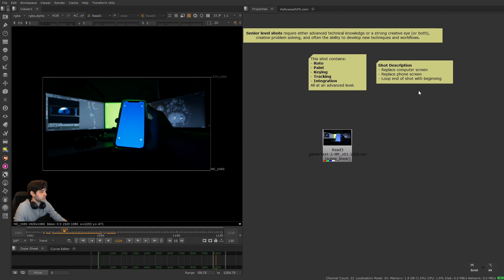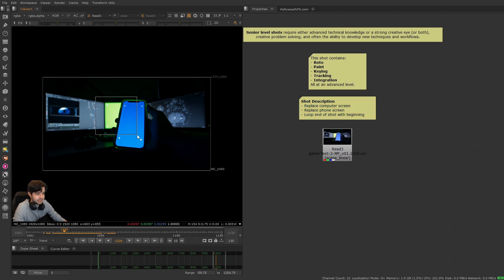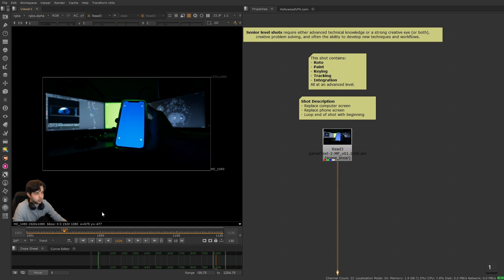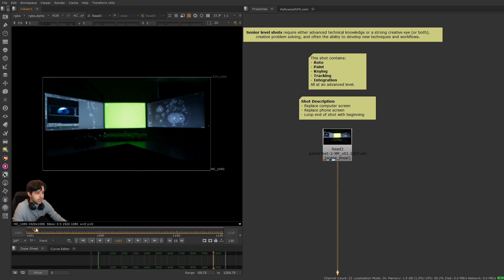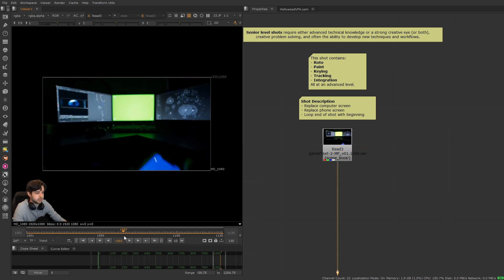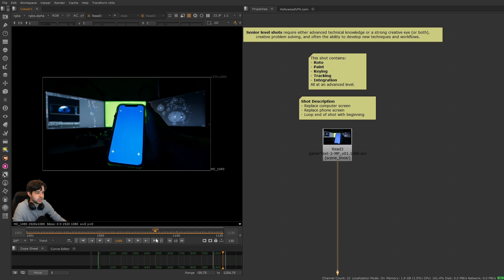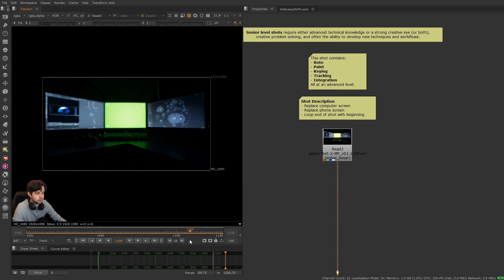The shot description is to replace the computer screen back here, replace the phone screen, and loop the end of the shot with the beginning. As you can see, I bring my hand in and then I throw the phone up, catch it at the end, I bring my hand out, so I want to loop the ending with the beginning.